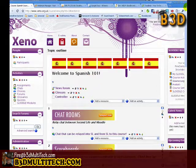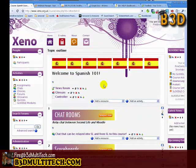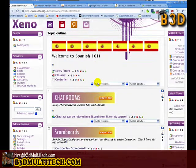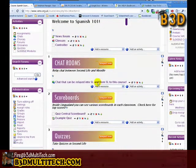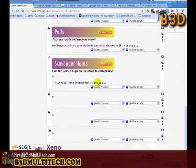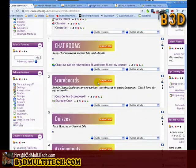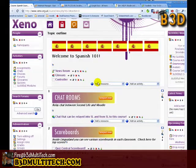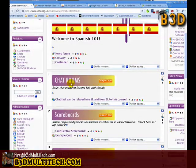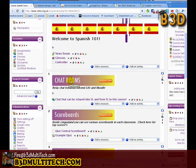Here's our Moodle website, and as you can see, I've got a Spanish 101 course loaded here, and there are 10 topics in this course. What we're going to do is connect our Sleudl objects, our Second Life objects, to this website.